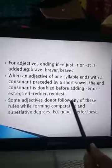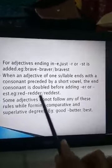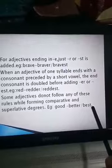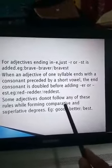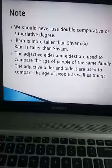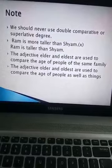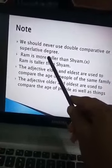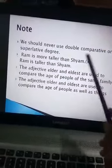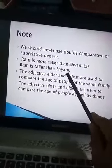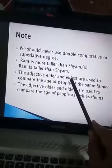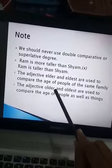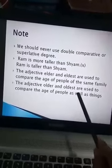There are some adjectives which do not follow any of these rules — they have different words for their comparative and superlative degrees. For example: good, better, best. Note: we should never use double comparative or superlative. For example, 'Ram is more taller than Shyam' is wrong; it should be 'Ram is taller than Shyam.' Also, 'elder' and 'eldest' are used to compare the age of people of the same family, while 'older' and 'oldest' are used to compare the age of people as well as things.